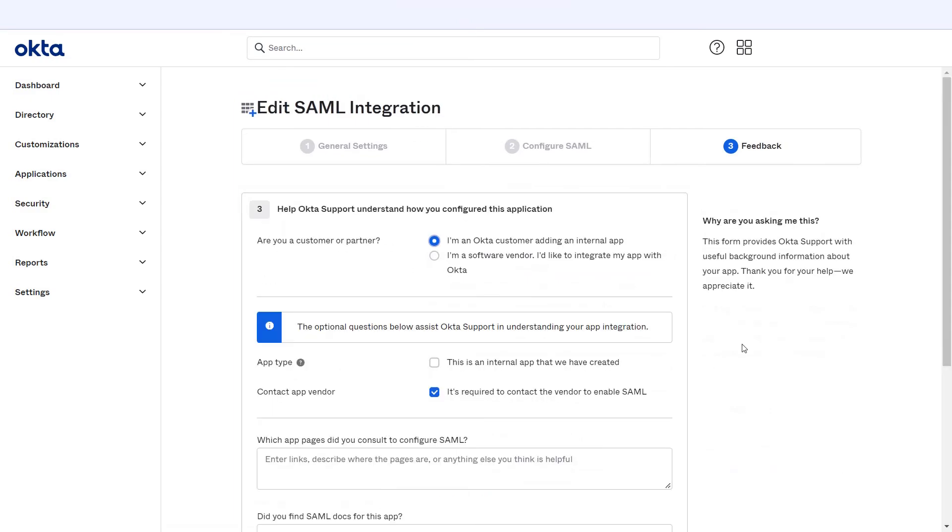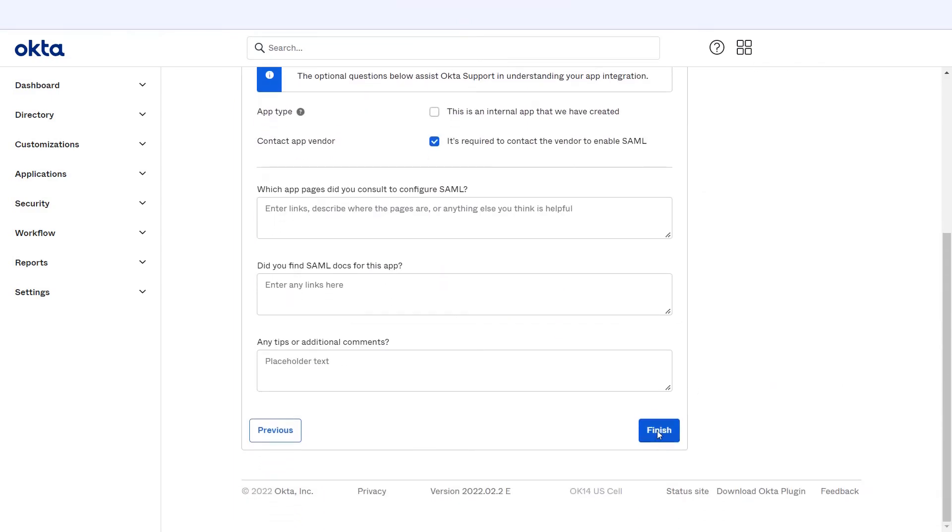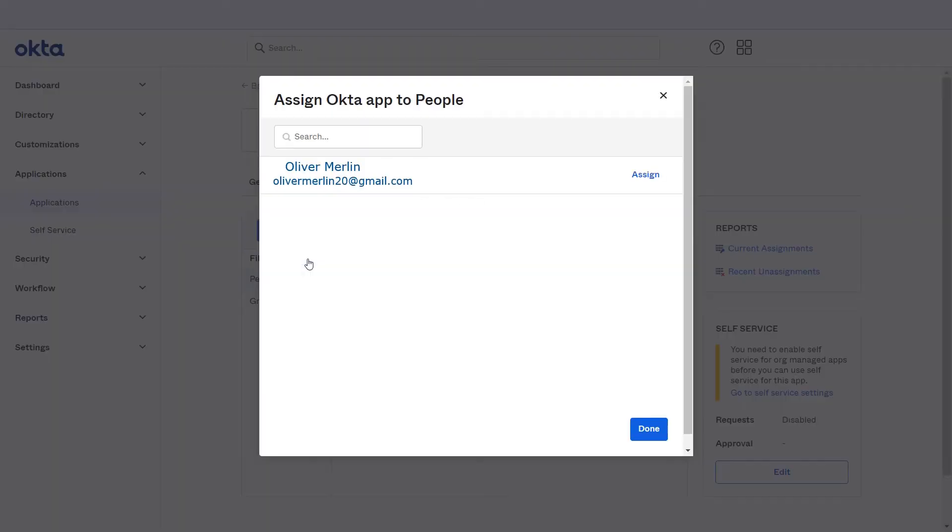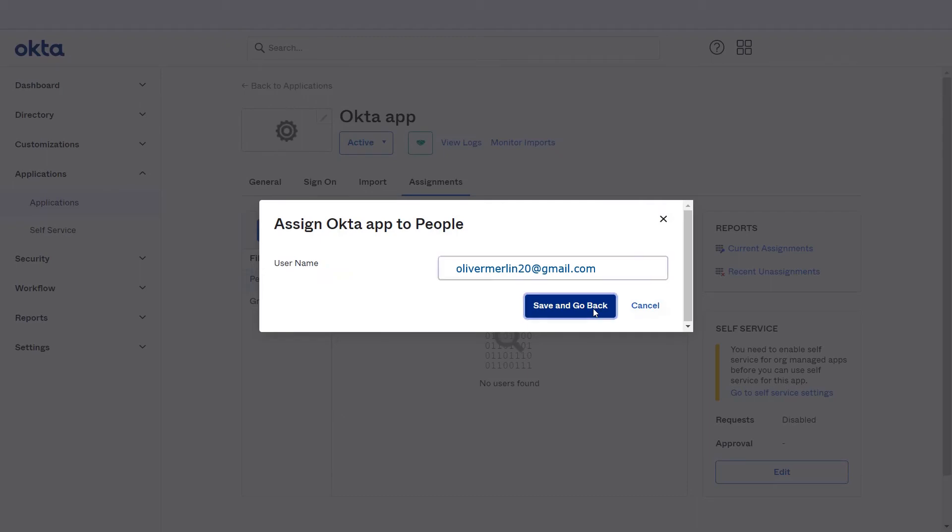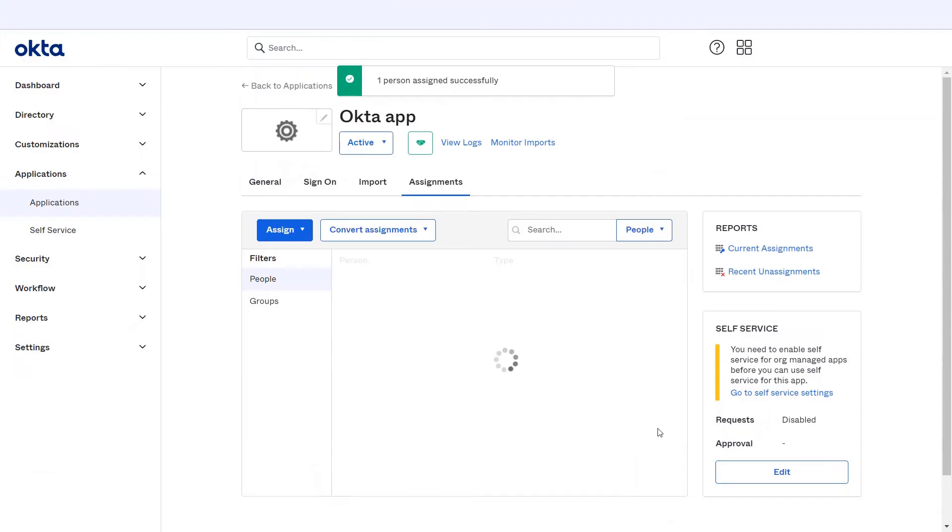Select the appropriate option from the feedback section and click on finish. Go to the assignment tab and click on assign to people. Click on assign to assign user. Click on save and go back. You are done. Your Okta user has been assigned successfully.